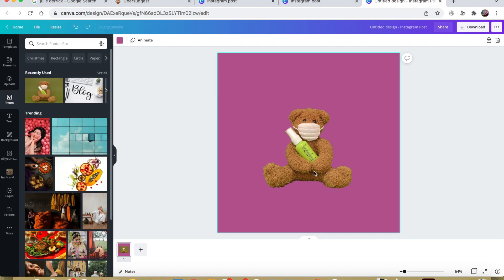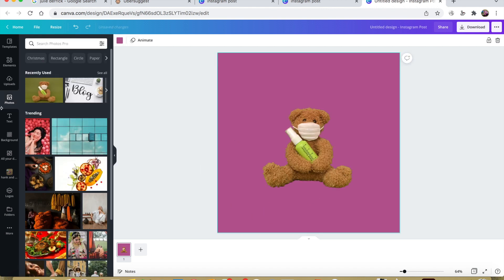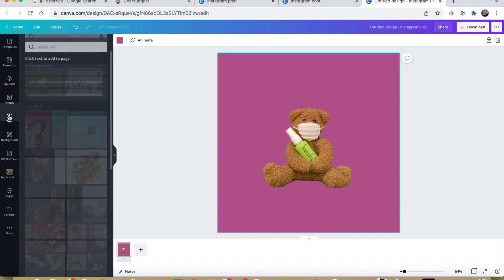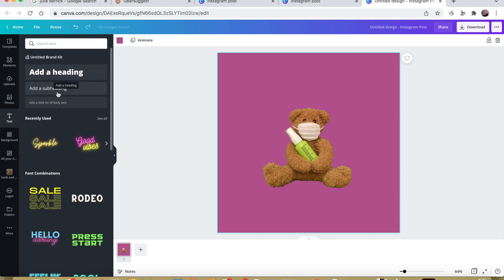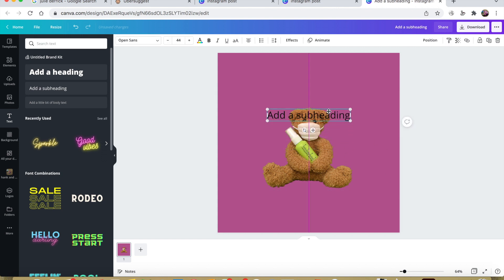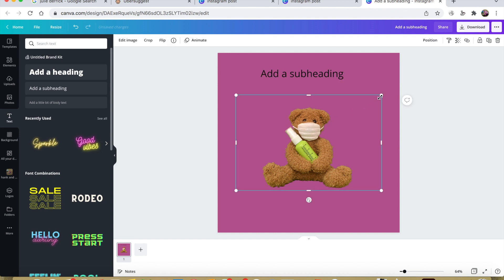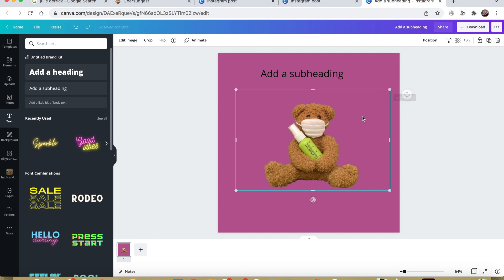So there we are, I've now only got the teddy bear. What I'm going to do now is add some text and a subheading to show you what the overall branded look will look like. If I wanted to, I can still make it bigger because the image is still there.